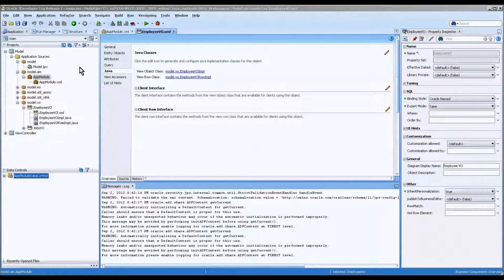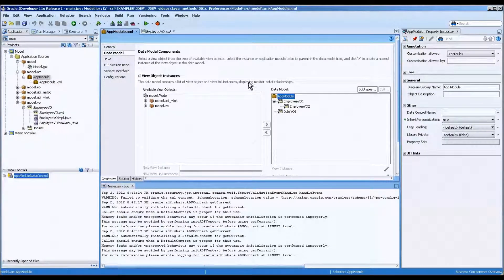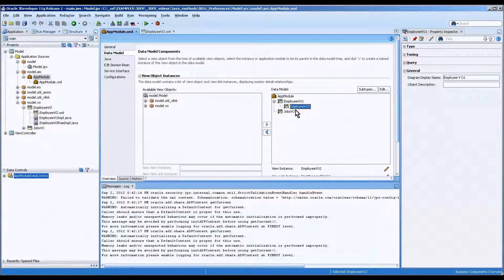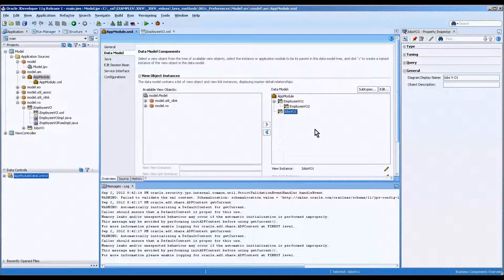Tonight we're going to be working with the app module. Now, as you recall, the app module contains the actual relationships of the employee — this would represent the manager, this would represent the staff in the manager's unit, and this would be the jobs that an employee can have.